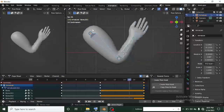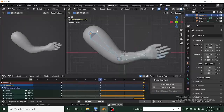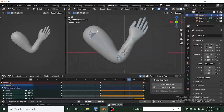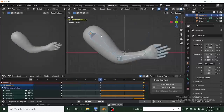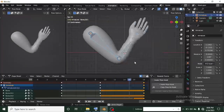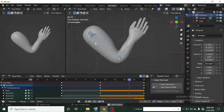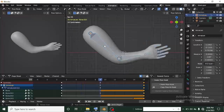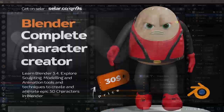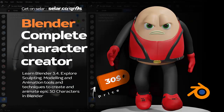Thanks for watching this awesome tutorial. If you did enjoy this tutorial make sure you hit Subscribe and the bell notification button so you get notified once I share an awesome tutorial like this. I have a course on animation, sculpting, and everything you need to know about Blender — check the course link in the description. See you guys in the next tutorial.